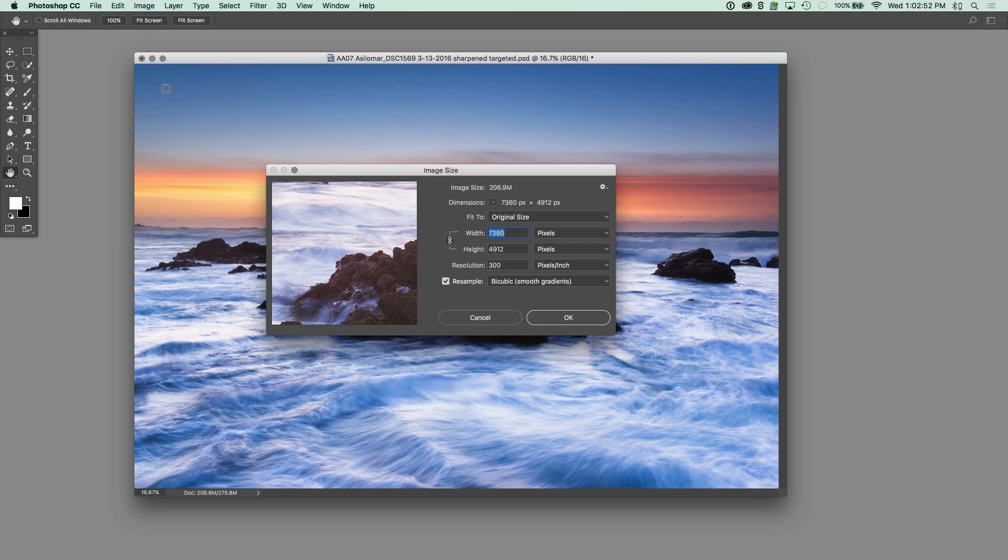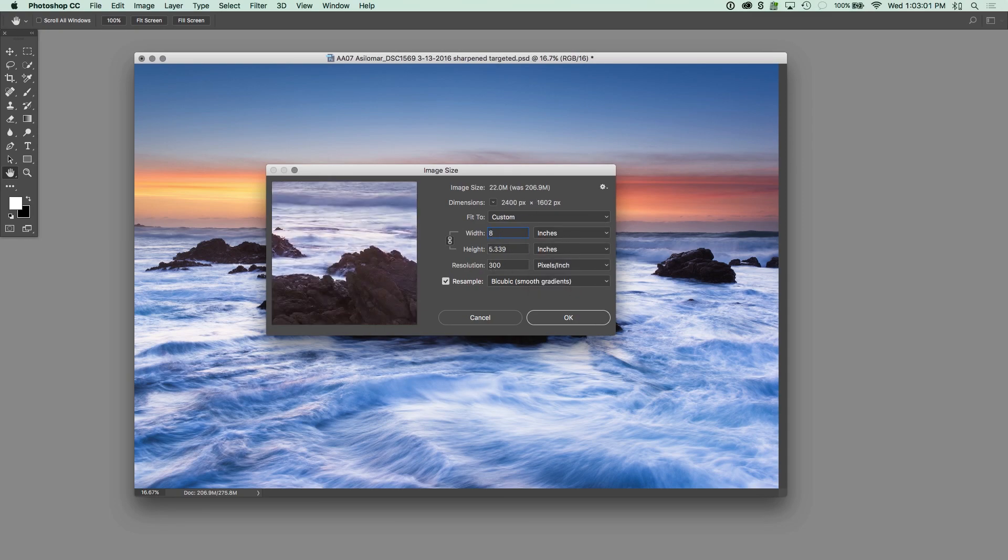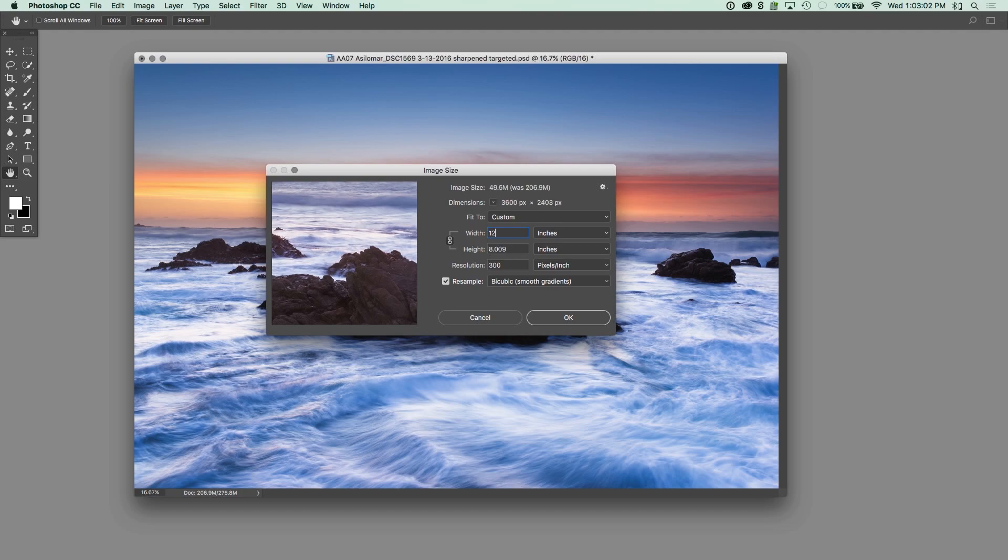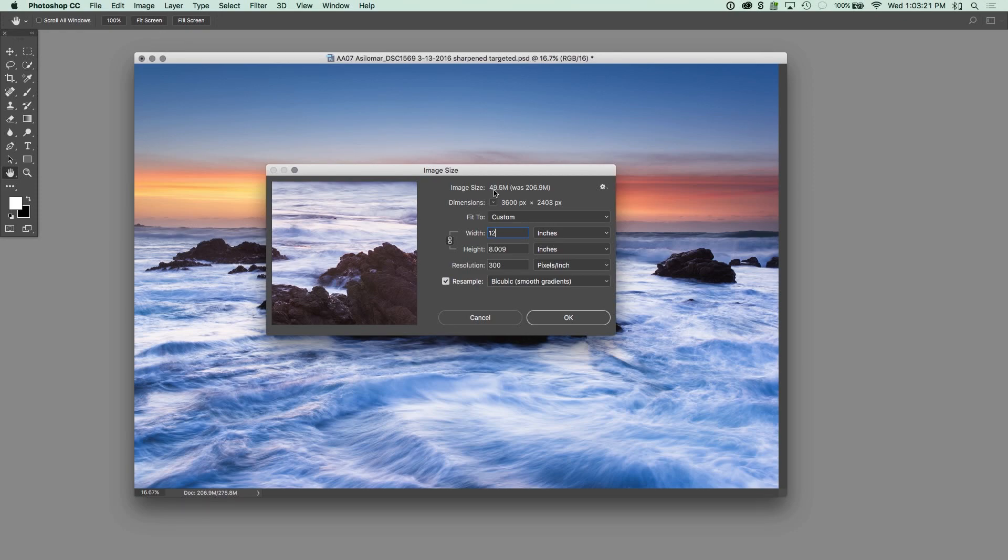Now, a common way that people do this, let's just shift ourselves from inches, is they pick a resolution and then size, say, 8 by 12 here, and say, okay, well I'm going to do that at 300 DPI. And you can see we're downsizing the file. The trick here, look up here at image size, was 206 megabytes, now is 49 megabytes. That means we're downsizing that file, we're rezzing down, and we don't want to do that.